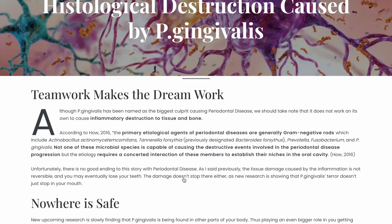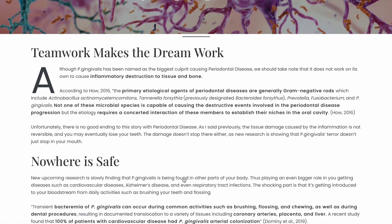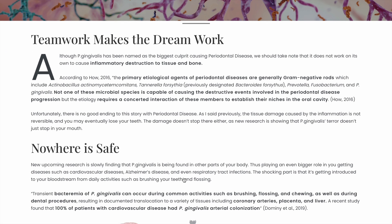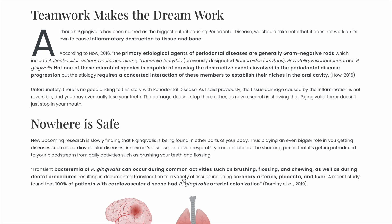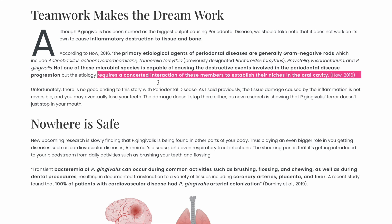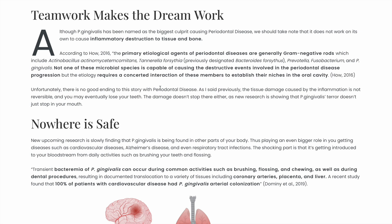With periodontal disease the inflammation is irreversible and eventually you may lose your teeth. Although P. gingivalis is the main culprit, we must understand that it's not just one microbial species doing the damage — it's actually a combination of all those gram-negative bacteria working together to destroy your tissue.